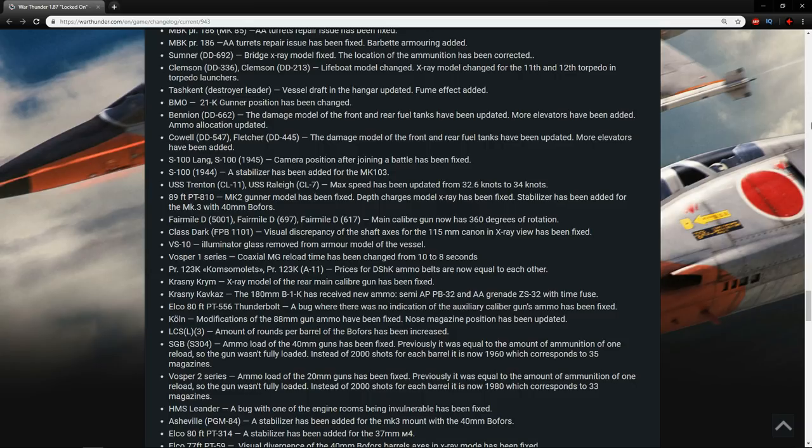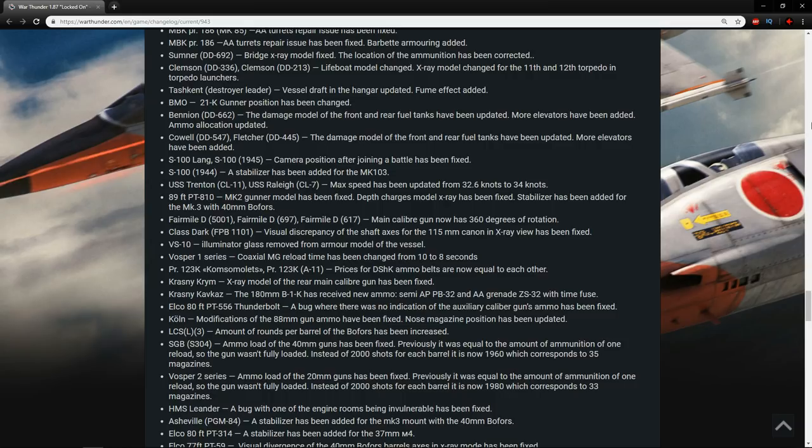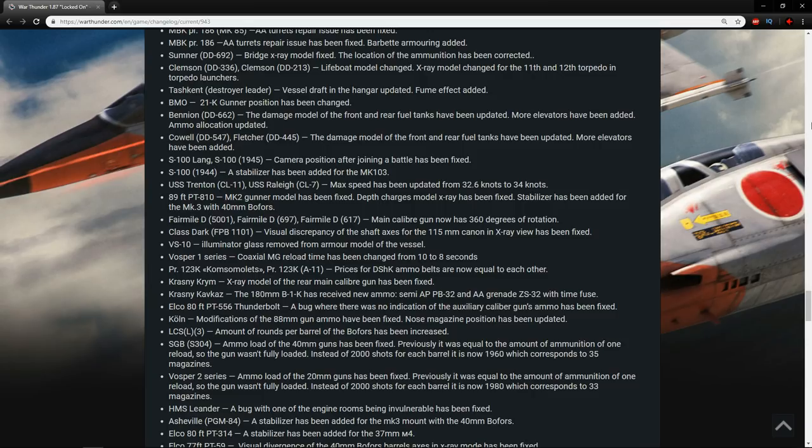This definitely helps the Fermil. It would get stuck in very odd areas with its main caliber gun. Nice to see that they've fixed that. The Dark Class, the FPB-1101, visual discrepancy of the shaft axis for the 150mm cannon in the X-ray view has been fixed. Lovely. The VS-10 illuminator glass removed from armor model of the vessel. Oh, very sad. So it actually loses some armor.